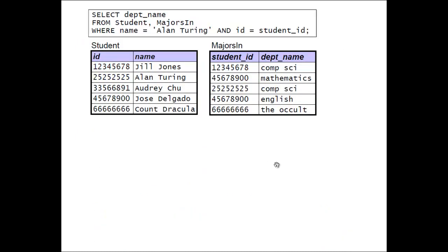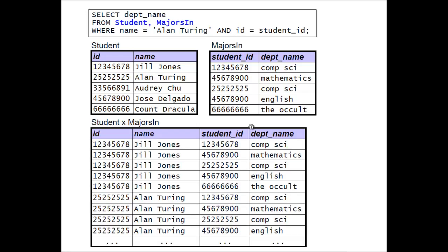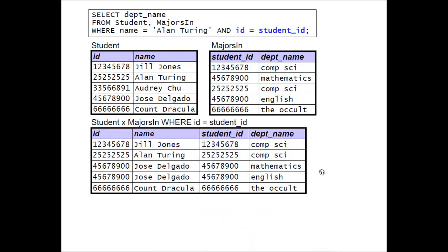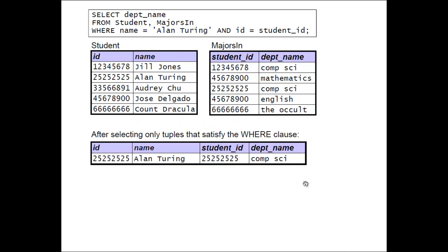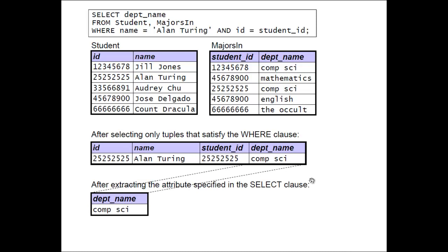Let's look at this query in more detail. We start with the two tables in the FROM clause, essentially forming their full Cartesian product first, giving us 25 rows. Then we go to the WHERE clause and apply the join condition first — we're looking for rows in the Cartesian product in which the ID value matches the student ID value — and that narrows it down to just five rows. Then our other condition in the WHERE clause narrows it down to just the row involving Alan Turing, so we end up with just one row. Finally, the SELECT clause gives us just the department name.